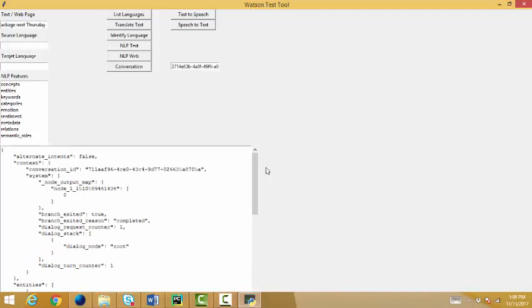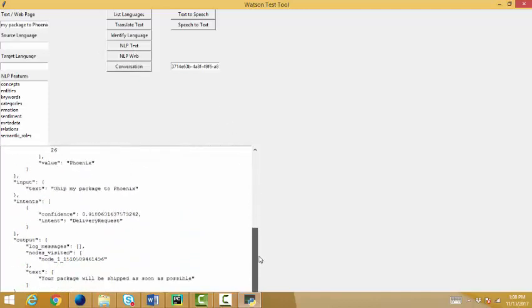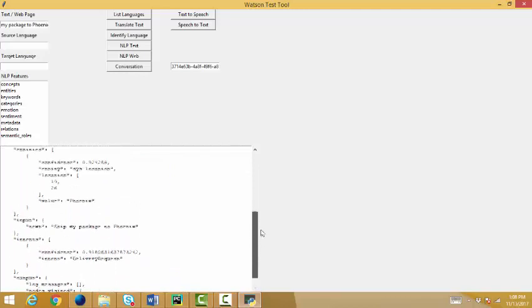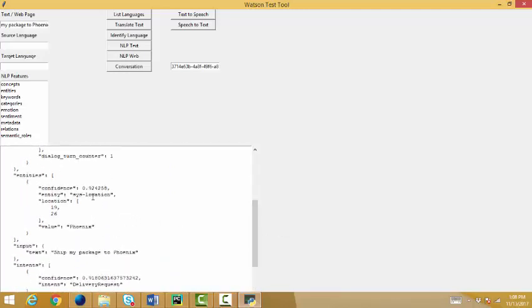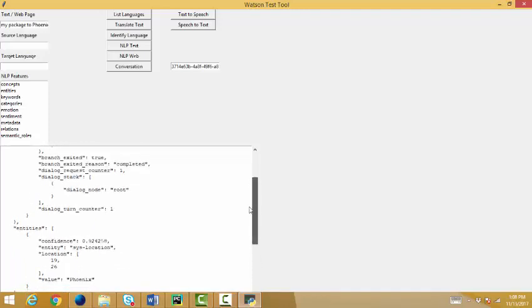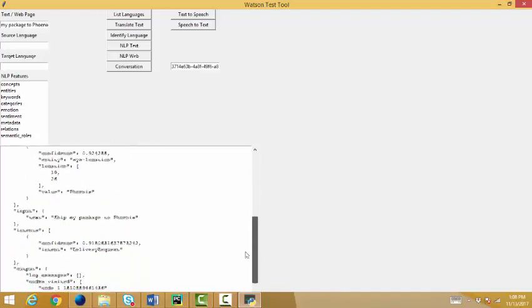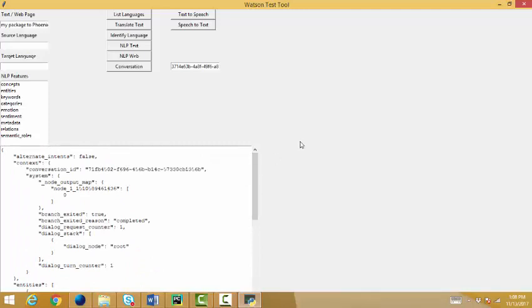I'm sending it into the conversation. Watson is processing it, giving me back the intent, any entities that it finds. So, ship my package to Phoenix. I've entered the conversation. And delivery request. Oh, by the way, I found another entity, a different entity. This one is syslocation. And it's Phoenix. And I could say, ship my package to Phoenix tomorrow. And it would find both syslocation and the sys date. So, I hope you see what's happening here. Pretty cool stuff.